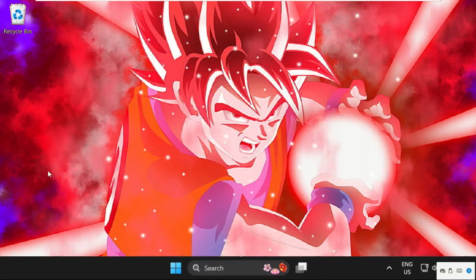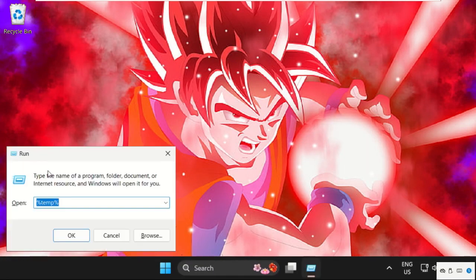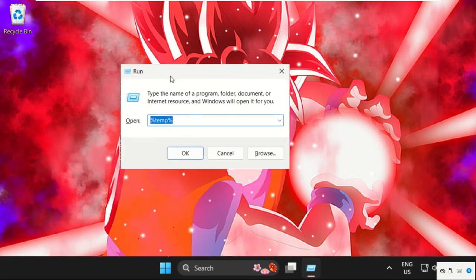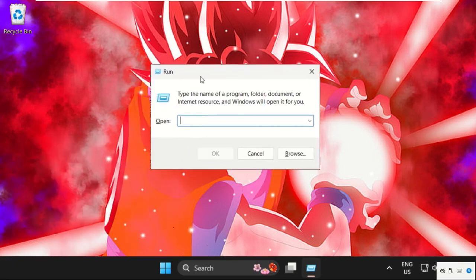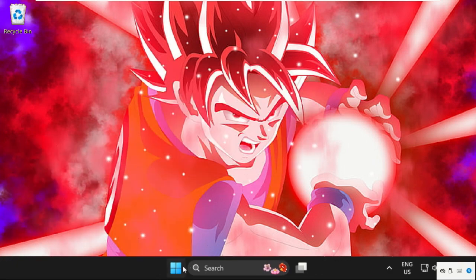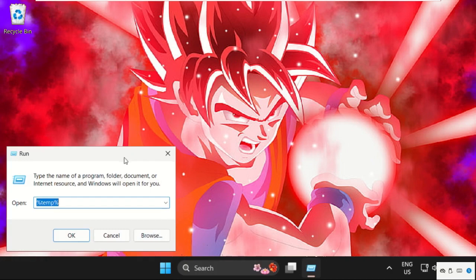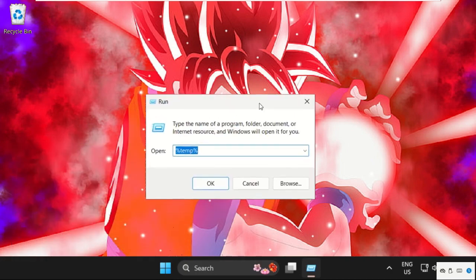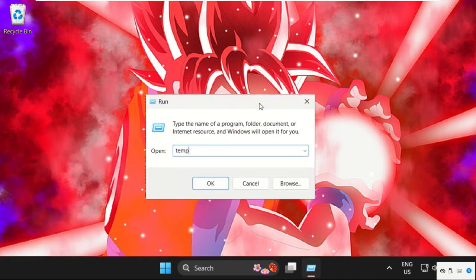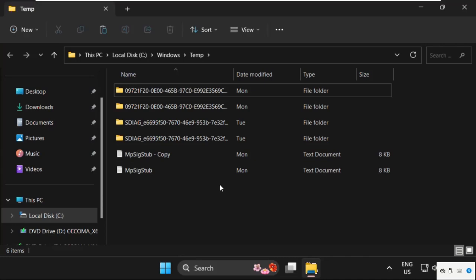We need to press Windows key plus R key together to open Run. You can also open it from here, just right-click here and select Run. Now type here 'temp' and click on OK.